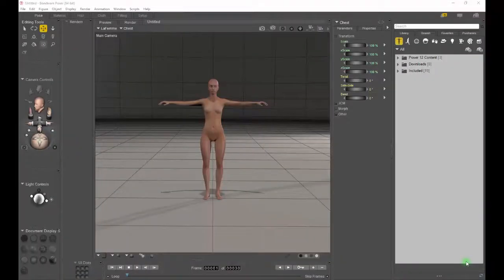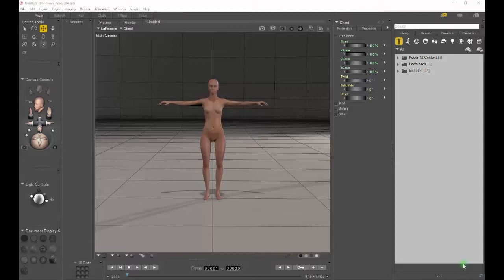Hi, this is Chuck from Nerd3D. In this tutorial I'm going to show you how to add an existing runtime to a new or upgraded installation of Poser.